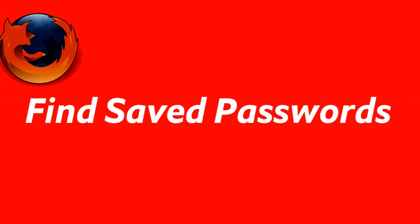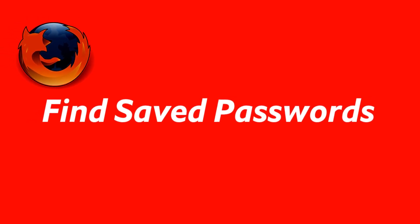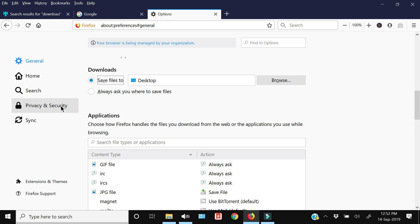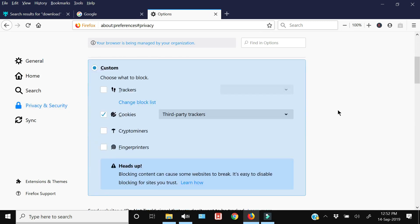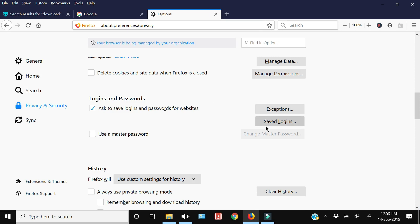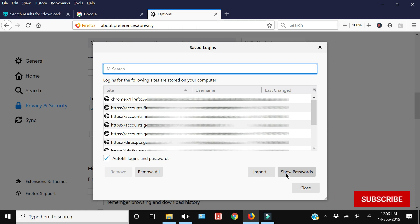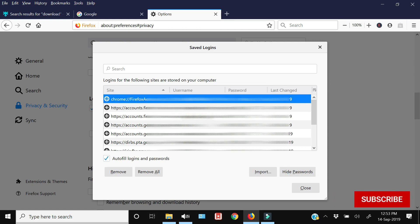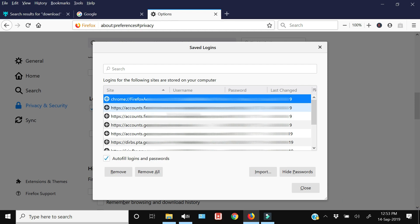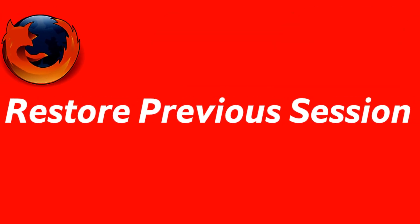If you want to see saved passwords for various online accounts stored in Firefox, go to Privacy and Security settings and look for Logins and Passwords, then click Saved Logins. You will see a list of all usernames. By default passwords are hidden — click Show Passwords and after a warning you can see the website, username or email address, password, and the last date you changed it.